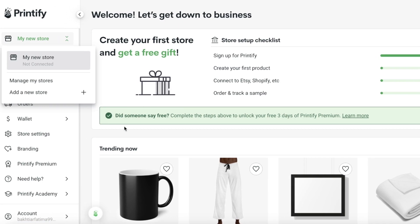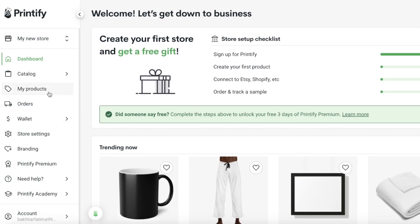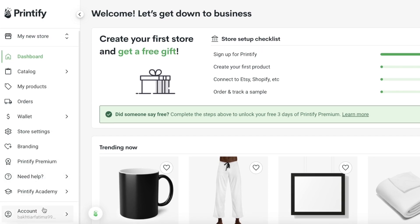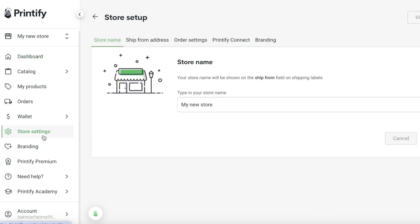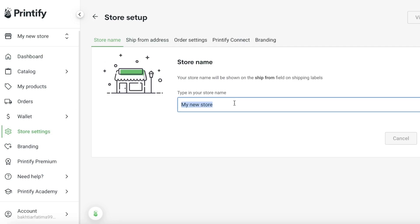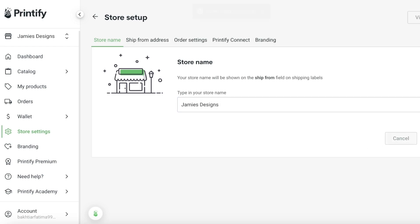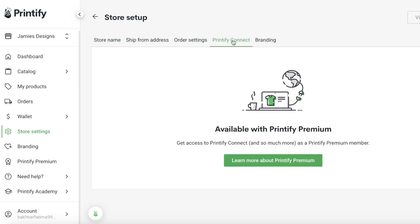You can see this is our particular store. What you're going to do if you want to link your store is click over here in your store checklist, or go into your store settings. You will have your store name — I'm going to change the name to maybe 'James Designs' and then click on save.